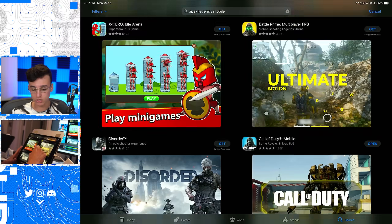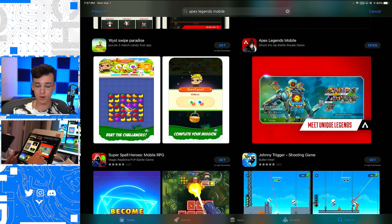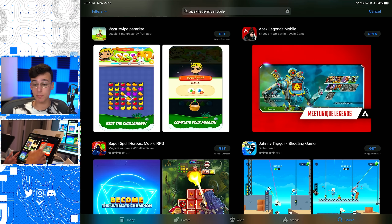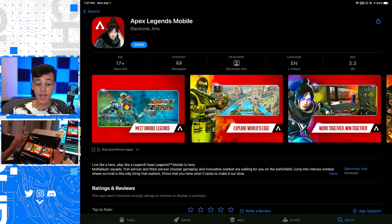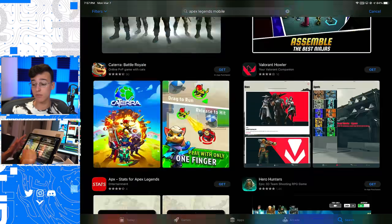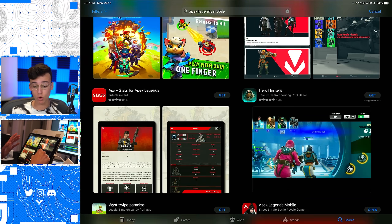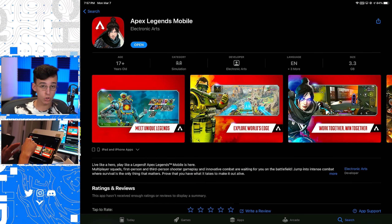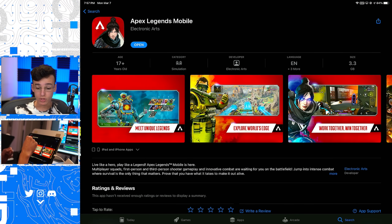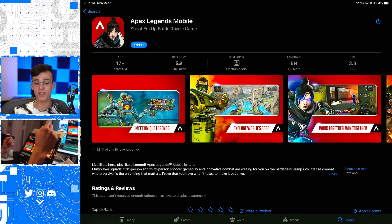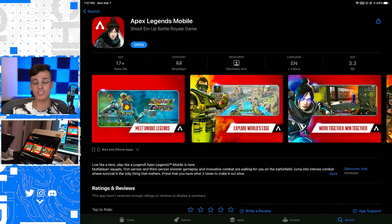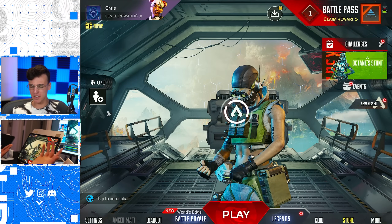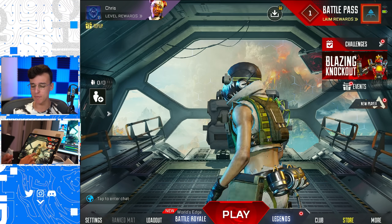All you have to do is scroll down. Keep scrolling, and eventually you'll come across Apex Legends Mobile. Since it's a brand new game, it's not going to be at the very top — you're going to have to scroll a little while. There it is: Apex Legends Mobile, made by Electronic Arts. Let's open this up. There it is — Apex Legends Mobile. I got the game.